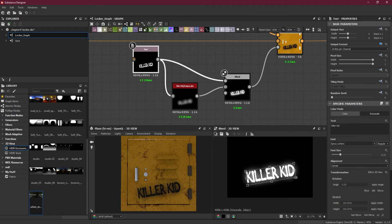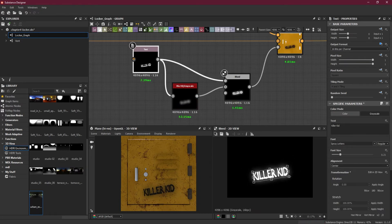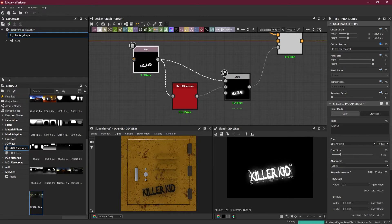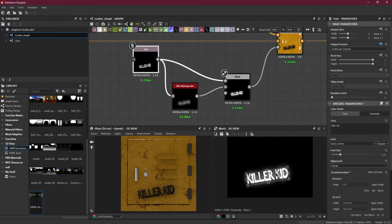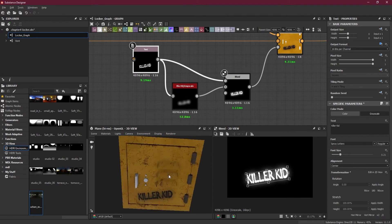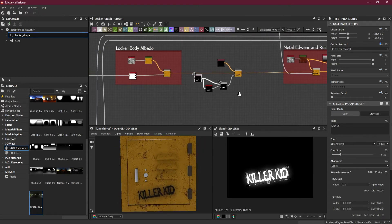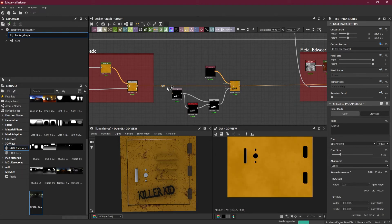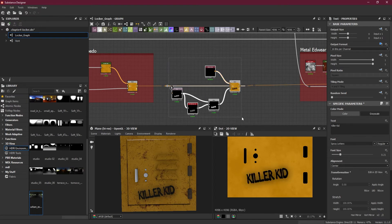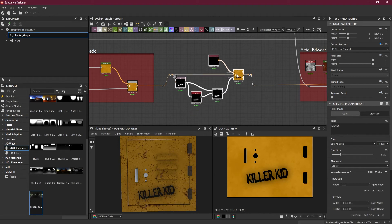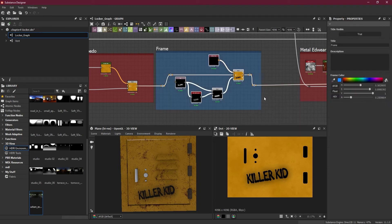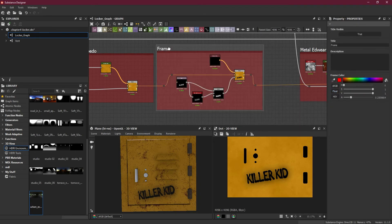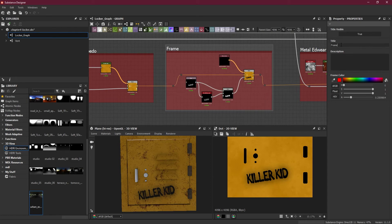Now if you want, you can adjust the size of it. I'm going to put them up here at the top so I can create a frame, and I will call this 'Spray Paint.'